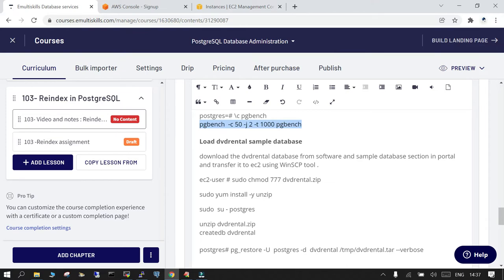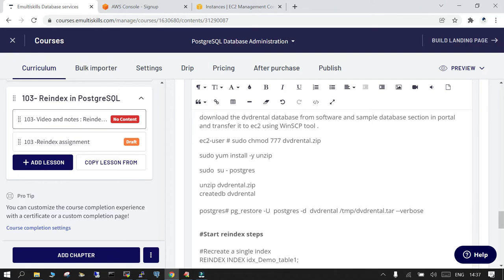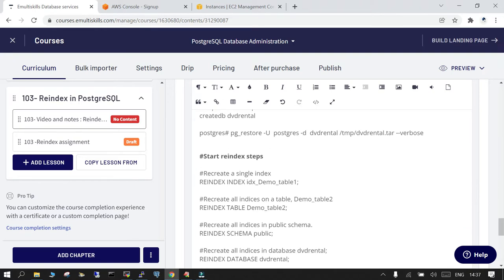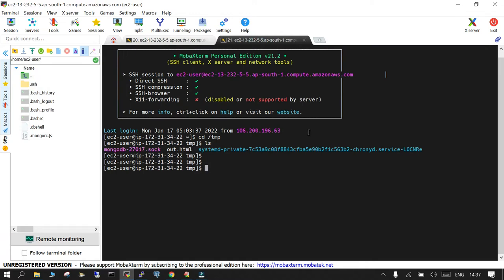Once it is done you can load the DVD rental database. The software is already attached in the tutorial. Using that you can import the database and then we will see how to perform the indexing. So one of the thing which you need to remember is we are going to load a lot of data, so make sure that your WAL location is not filled up.